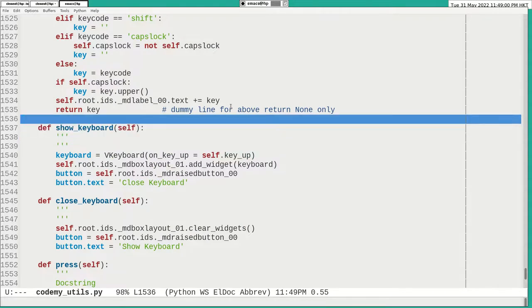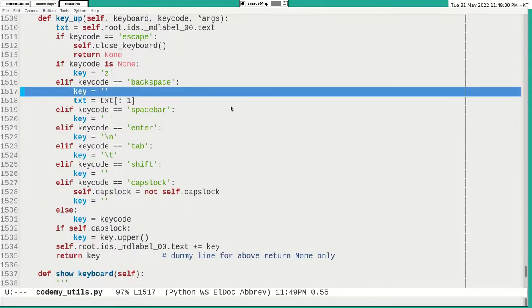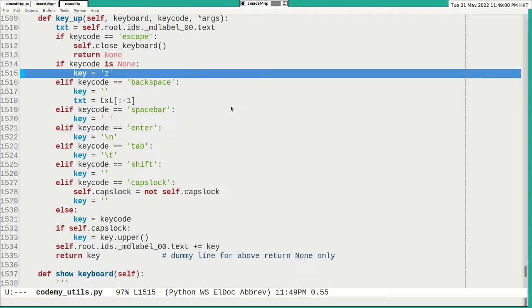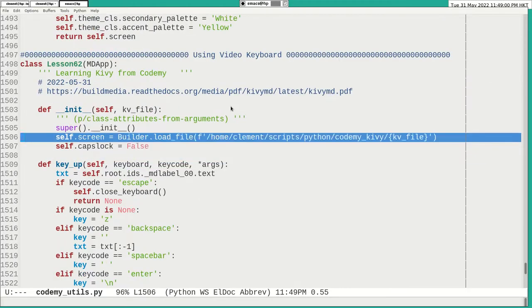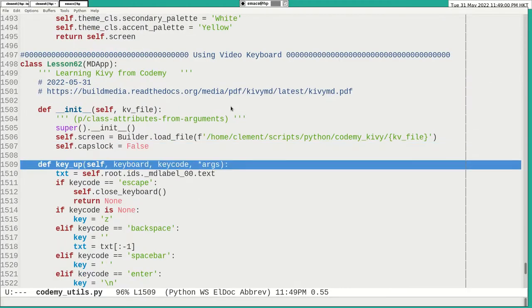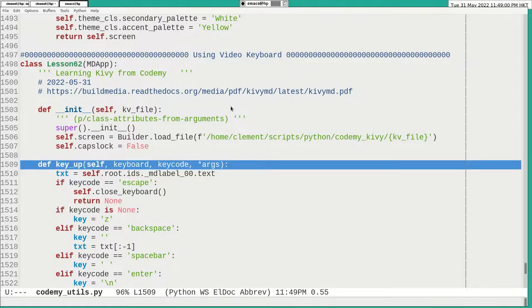And now that is the part that I thank the Kivy lecture very much. Because with all the code, I basically, the concept I copied from the lecture. Otherwise, I was never able to write this one.